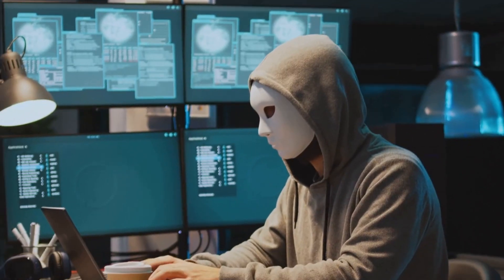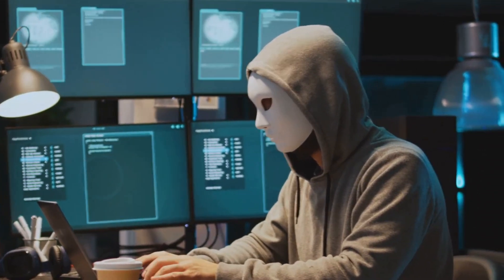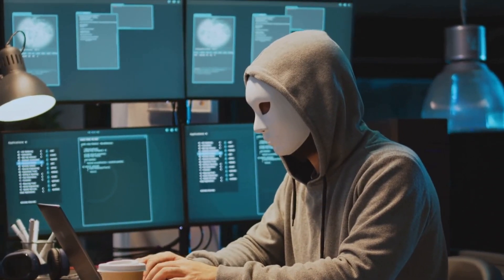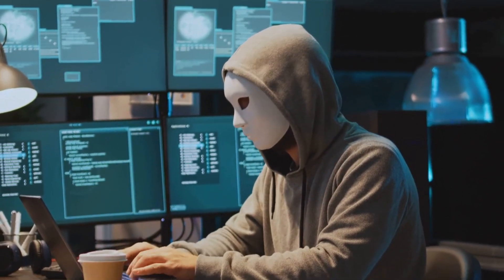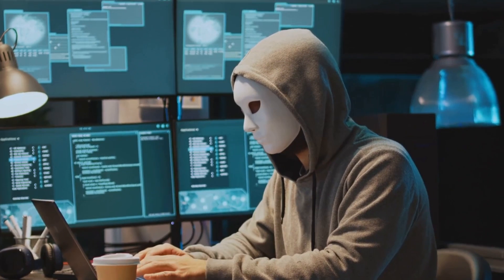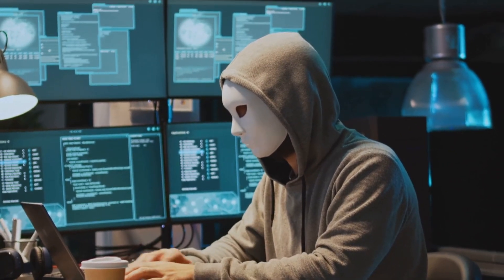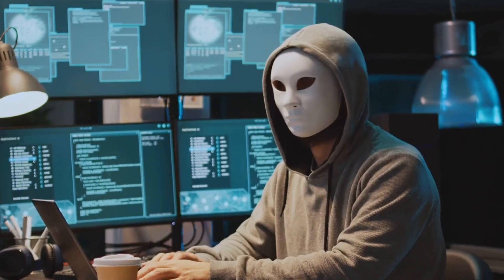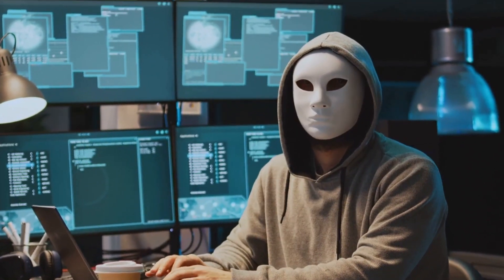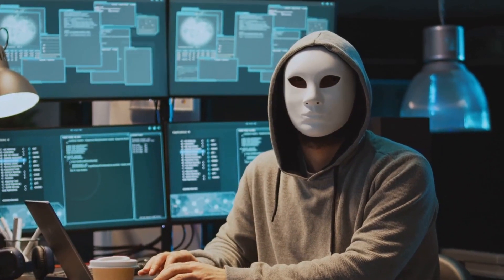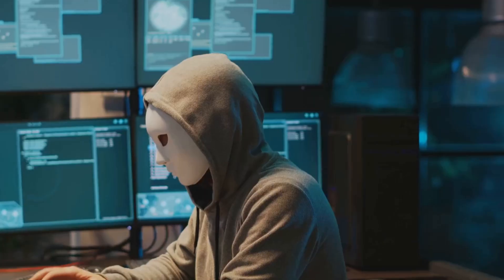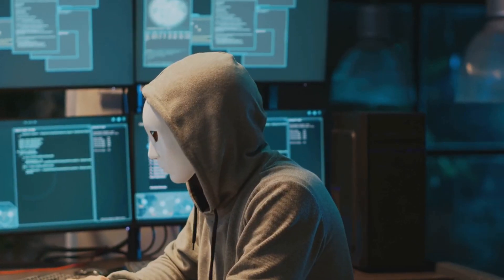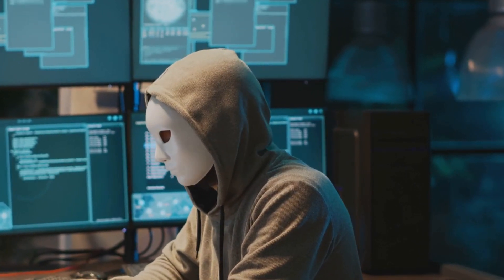Cyber criminals are becoming more sophisticated, their tactics more tricky, and their reach more extensive. Whether it's through phishing scams, ransomware attacks, or data breaches, these digital desperados are always on the hunt for vulnerability.